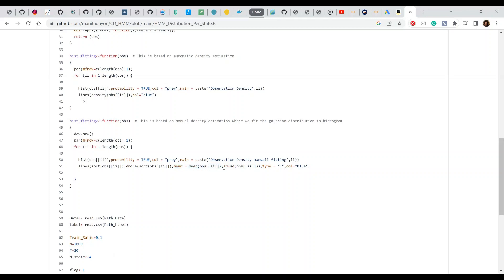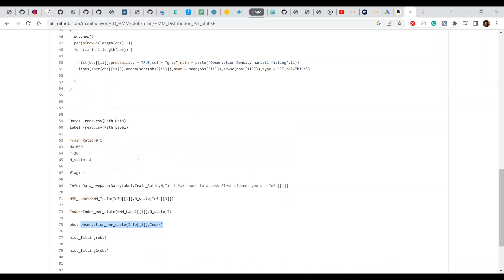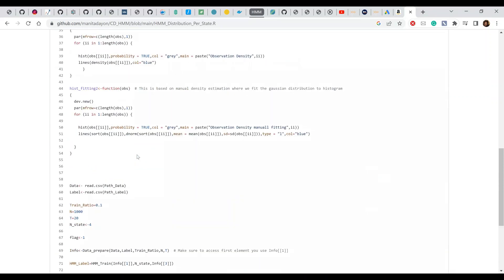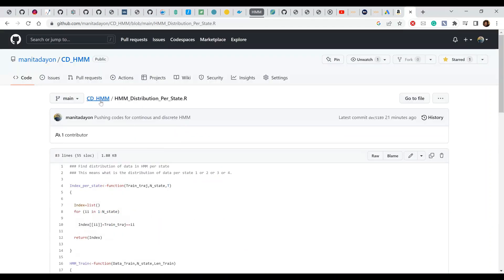The mean and standard deviation are computed from observations per state. You train the model, find the index per state, and collect observations for each state. It then outputs the observation vector for each state, plots a histogram, and superimposes a Gaussian curve — showing whether the Gaussian distribution is a good fit for your data or not.